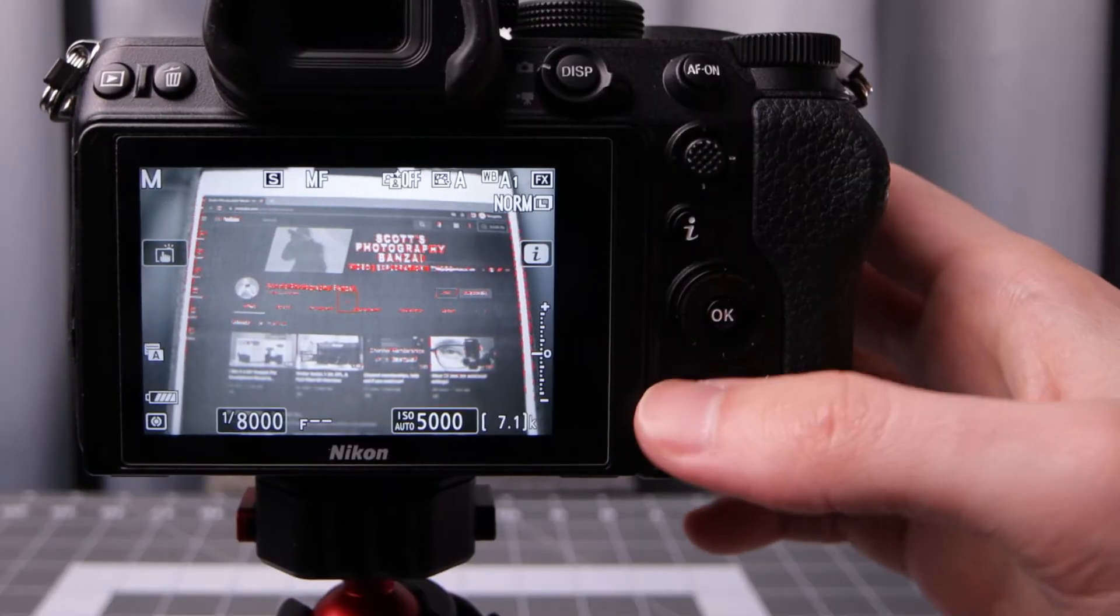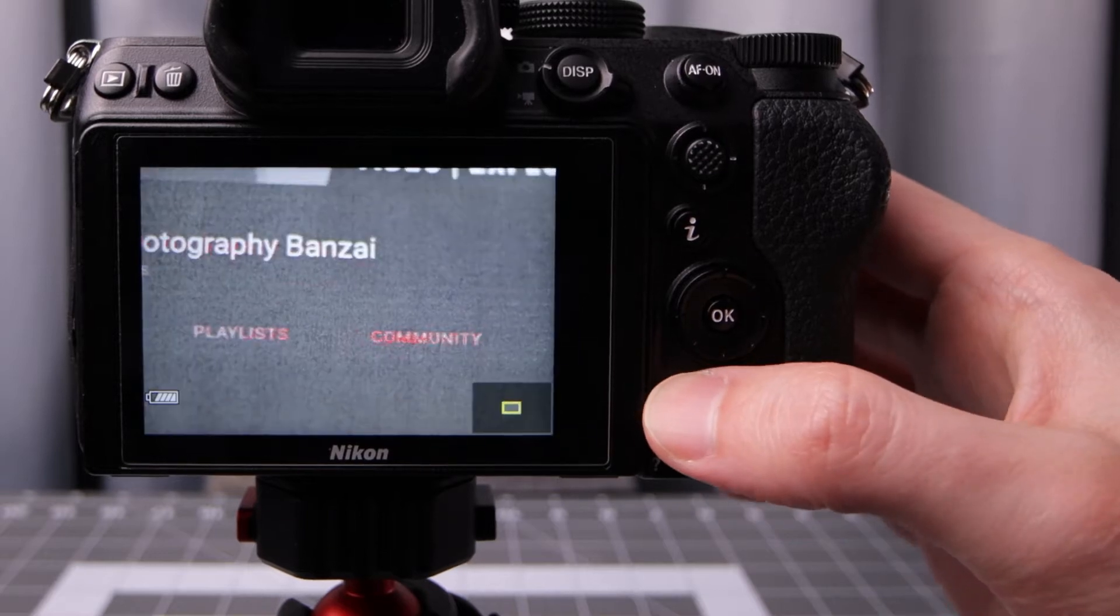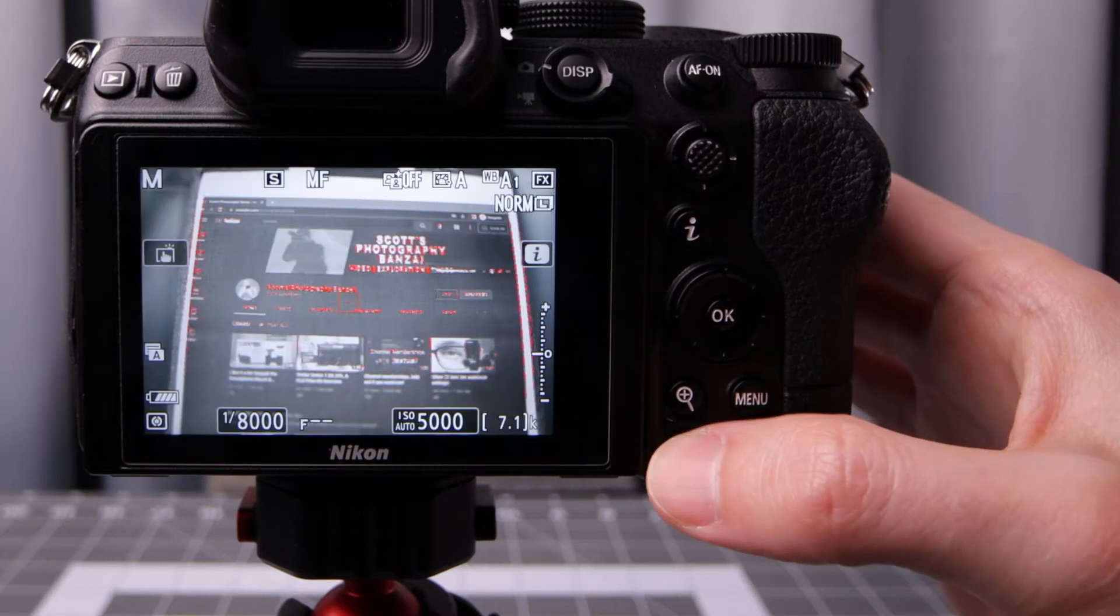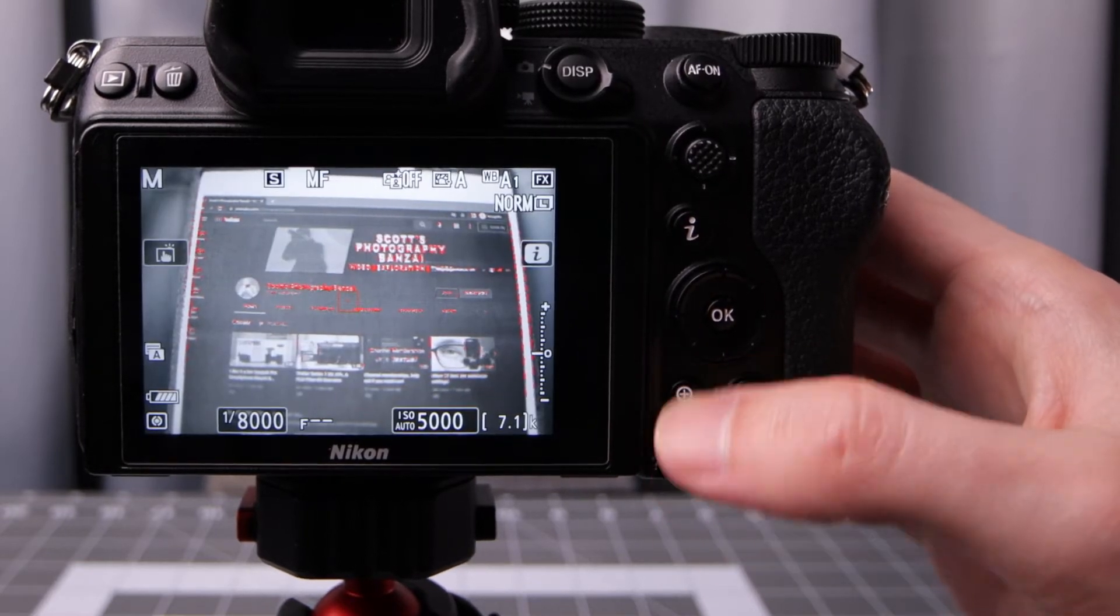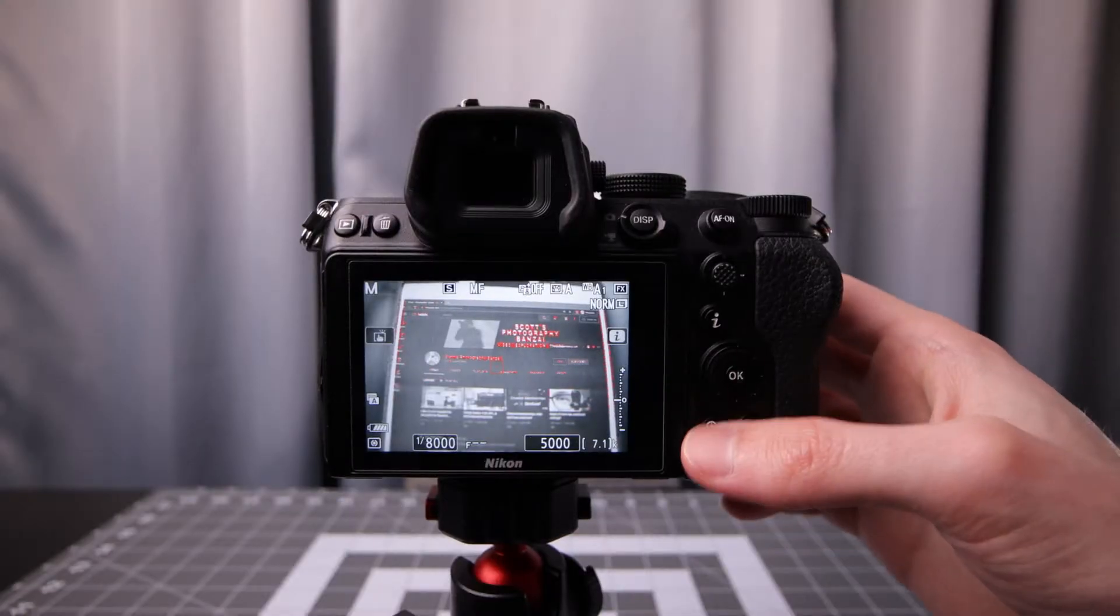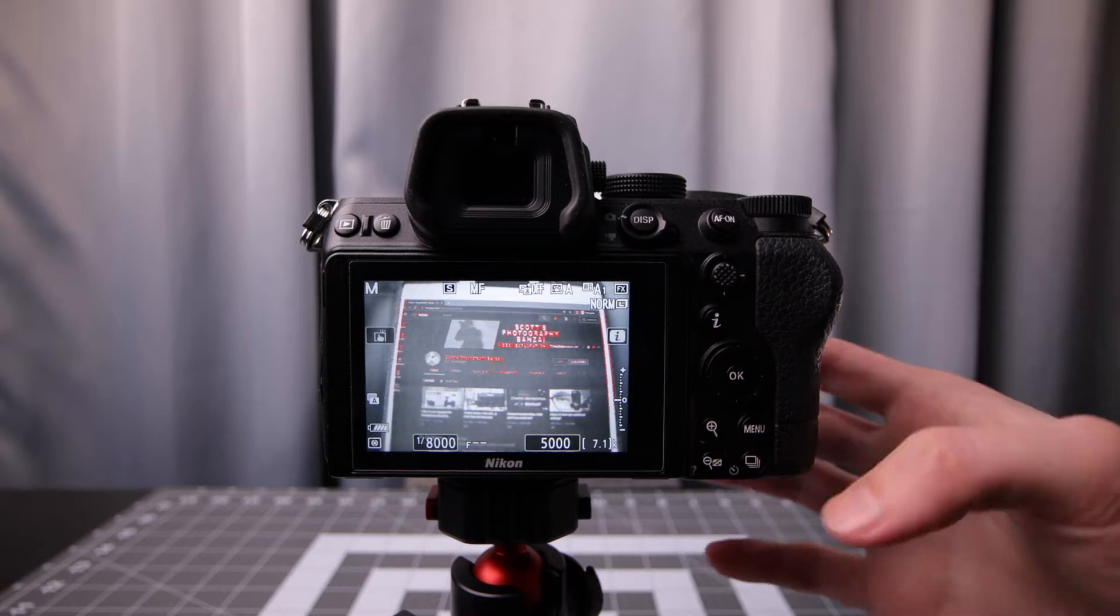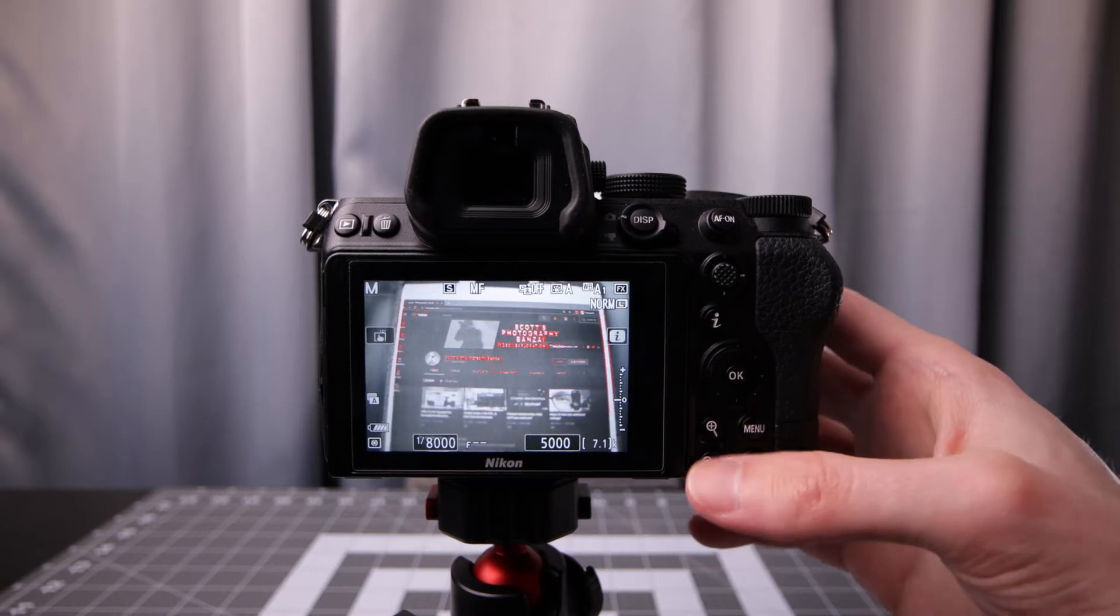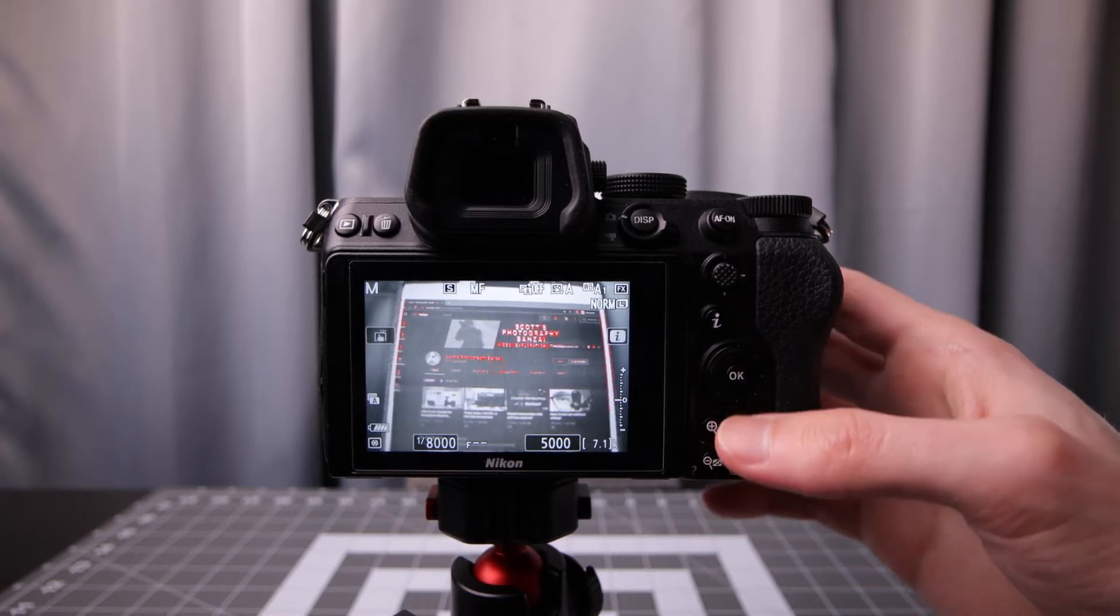Another thing you can do is zoom in and zoom out with these buttons down here. There is a way to make it easier to zoom in without having to use these buttons.